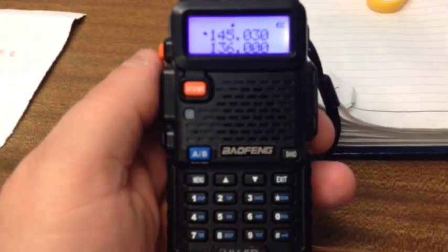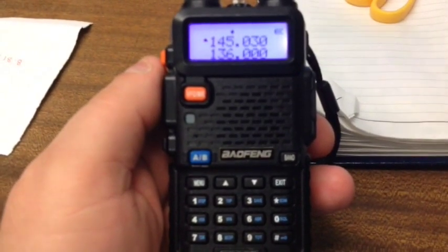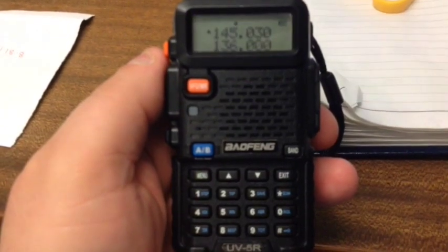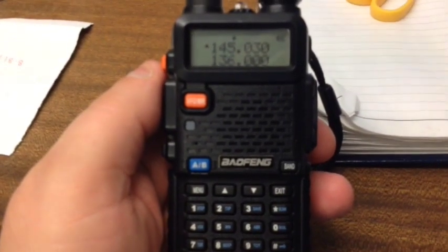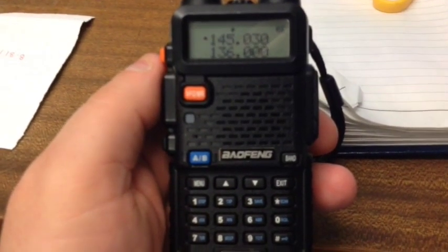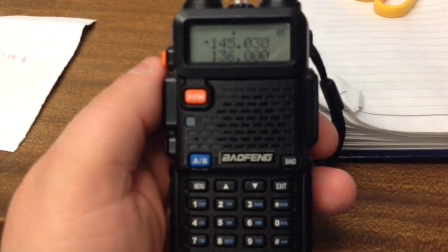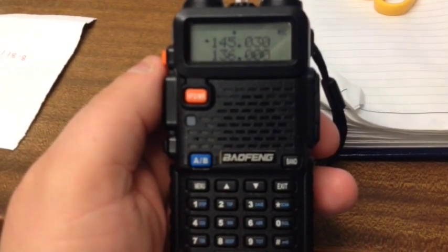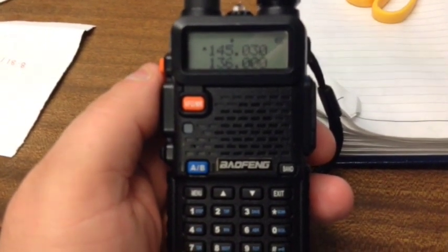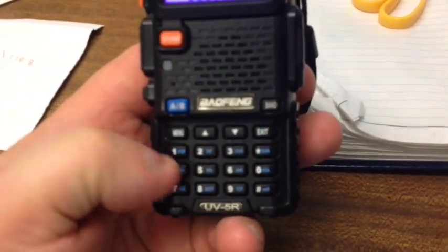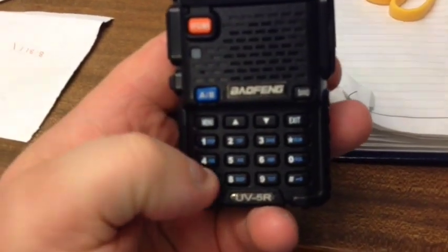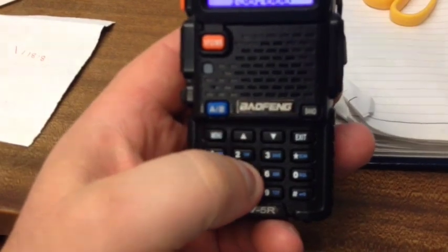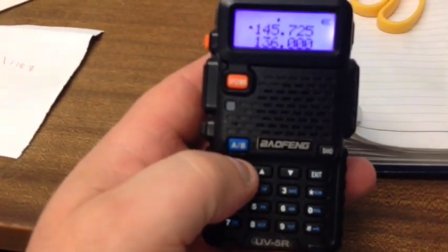And type in the receiving frequency, which is the transmitting frequency of the repeater, but for the handset it's the receiving frequency. One four five seven two five.